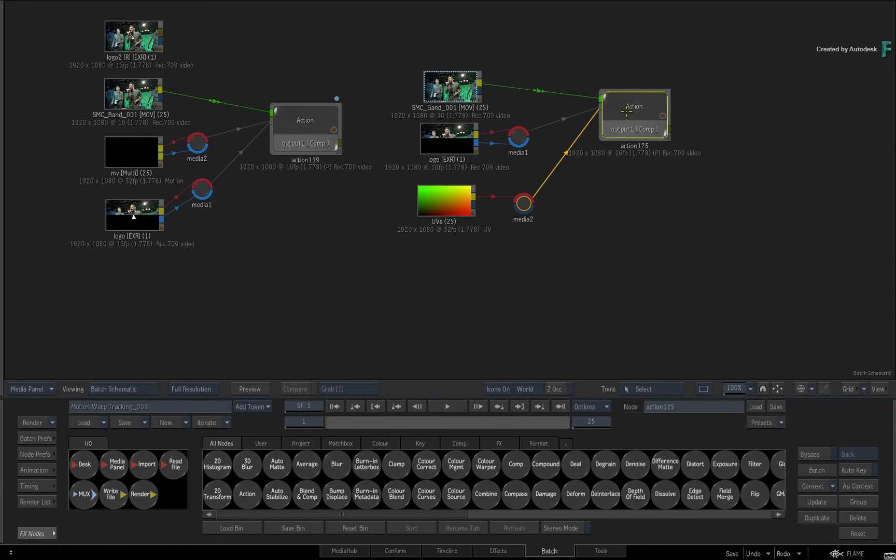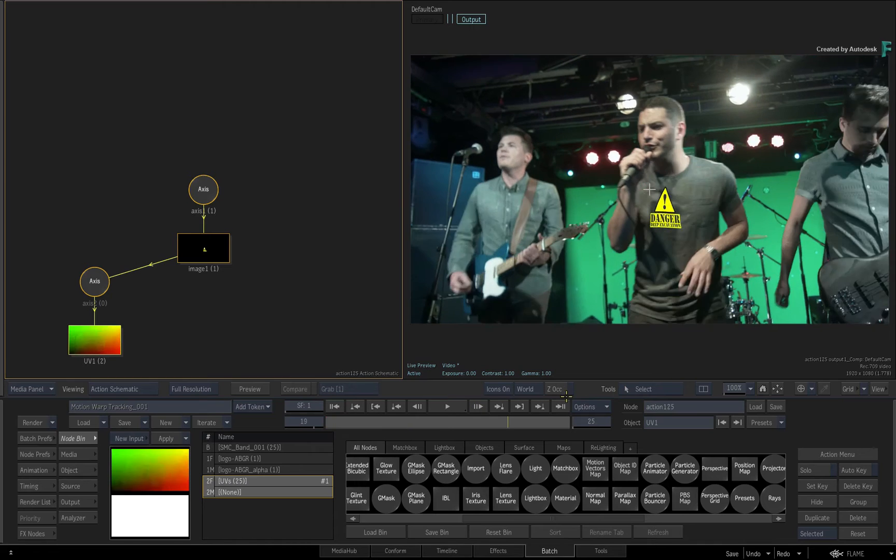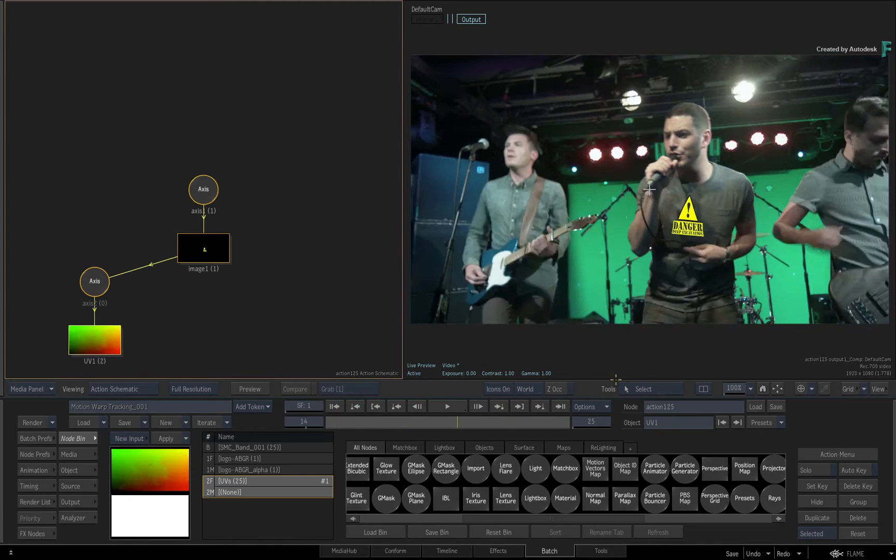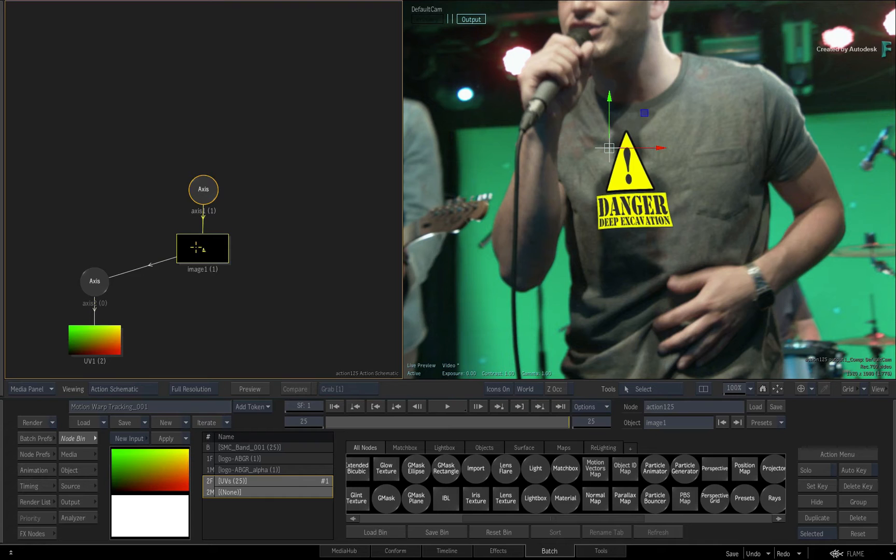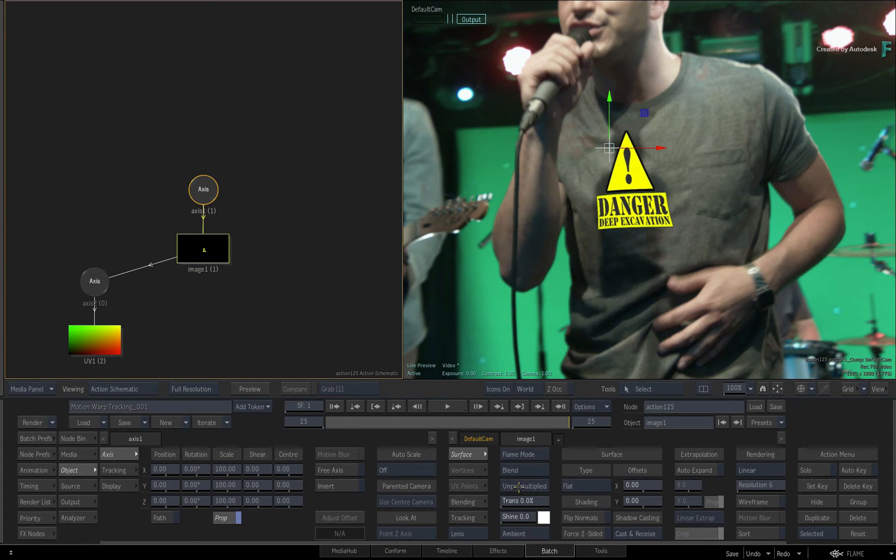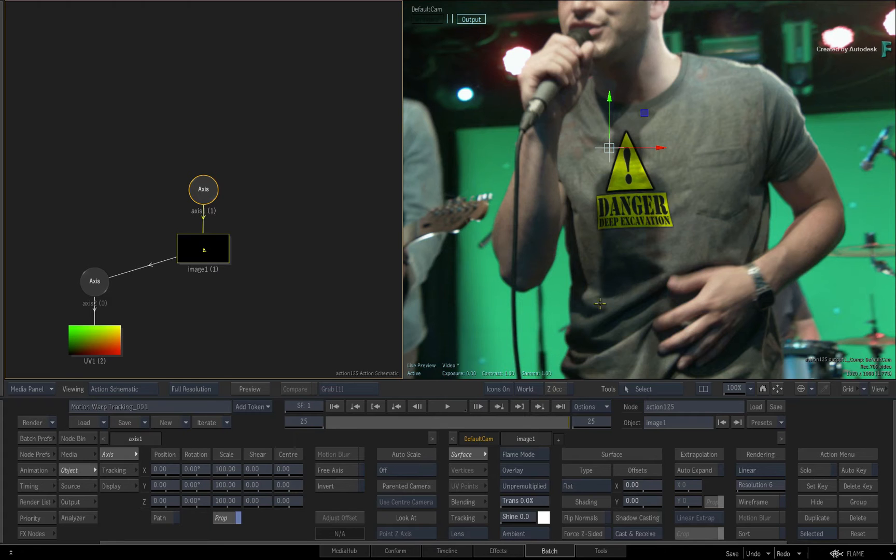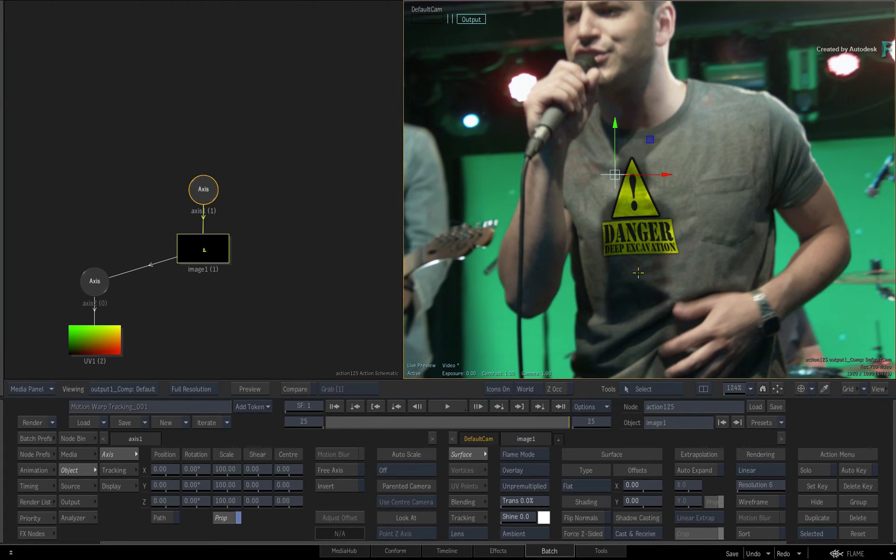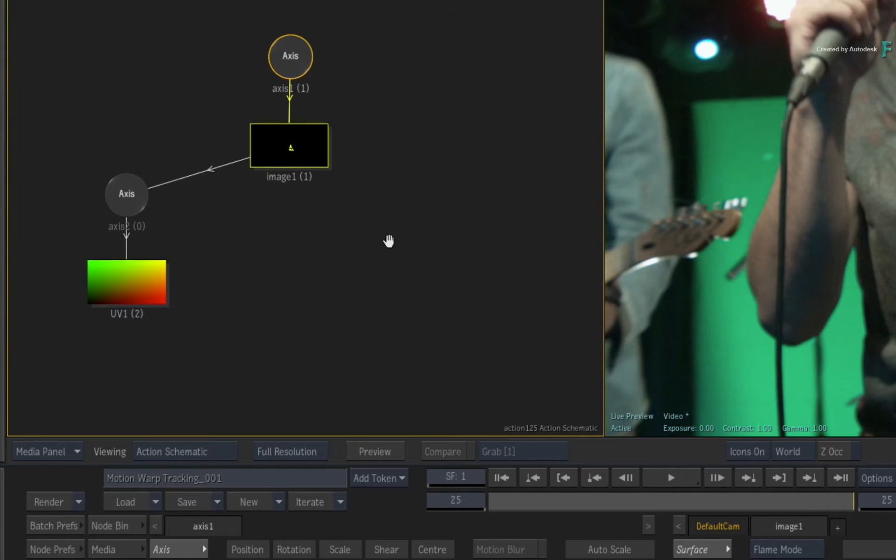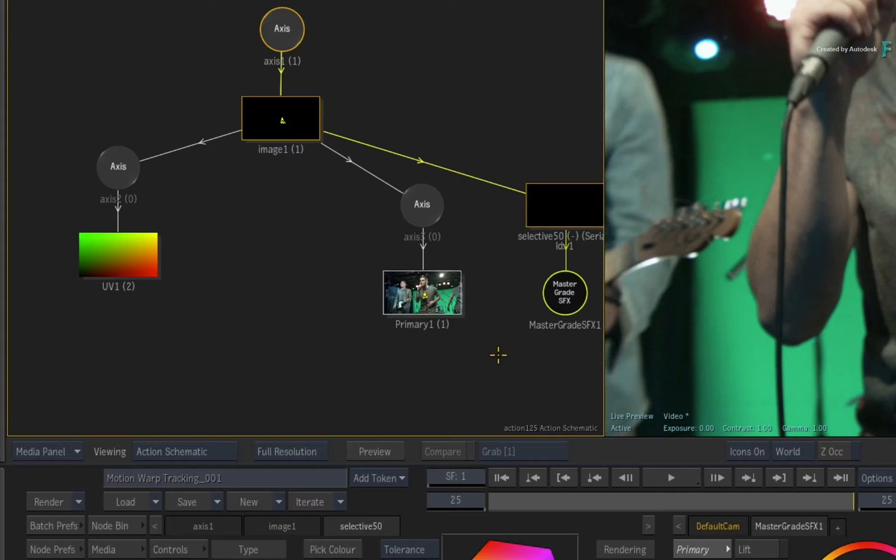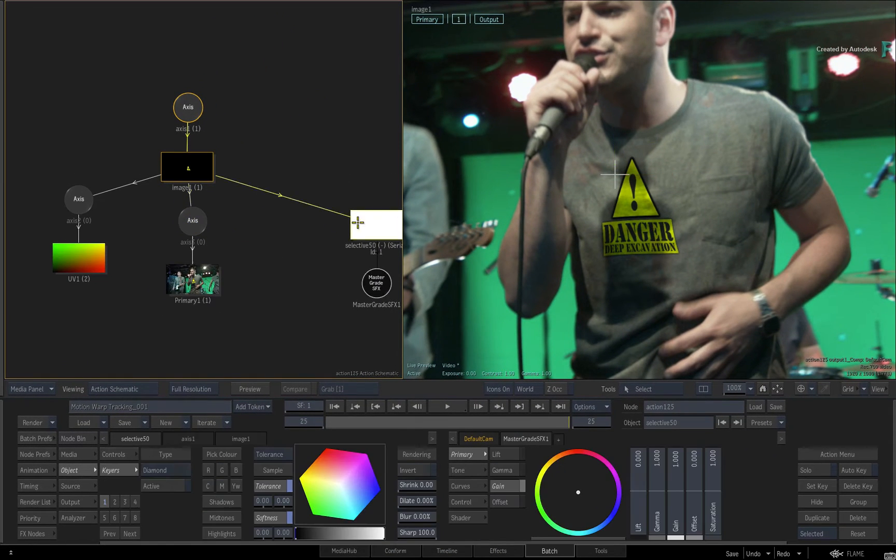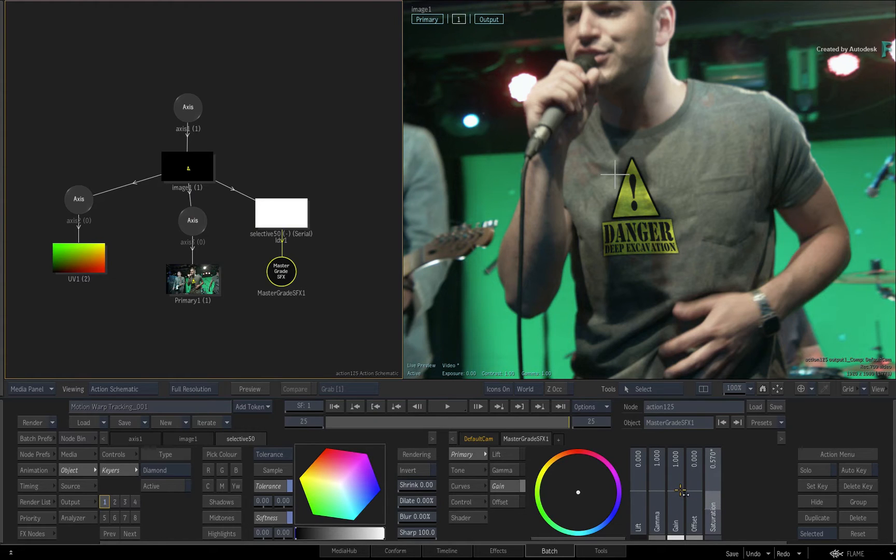Now let's finish off this example by using a few more compositing techniques. Select the logo image object and look at its controls. Change the blending mode to overlay. Now the logo still looks oversaturated and too bright. Call up the contextual menu over the image object and choose to add a selective with the master grade. Bring the saturation down to around half and drop the gain as well.